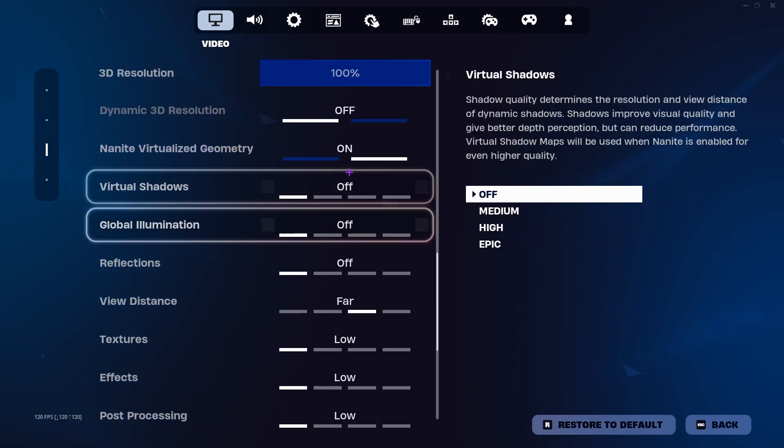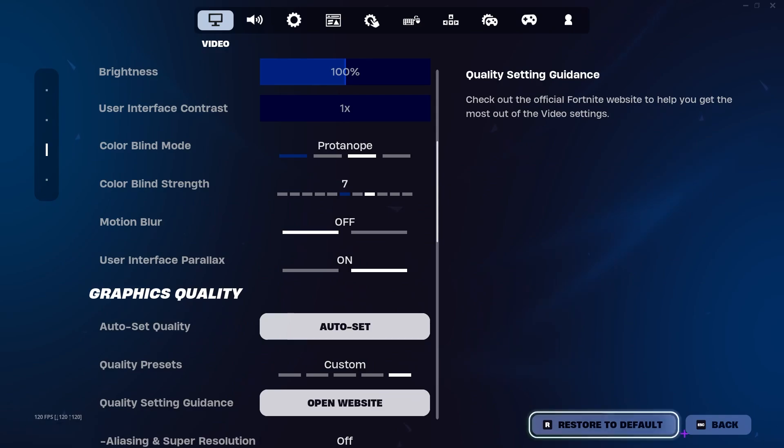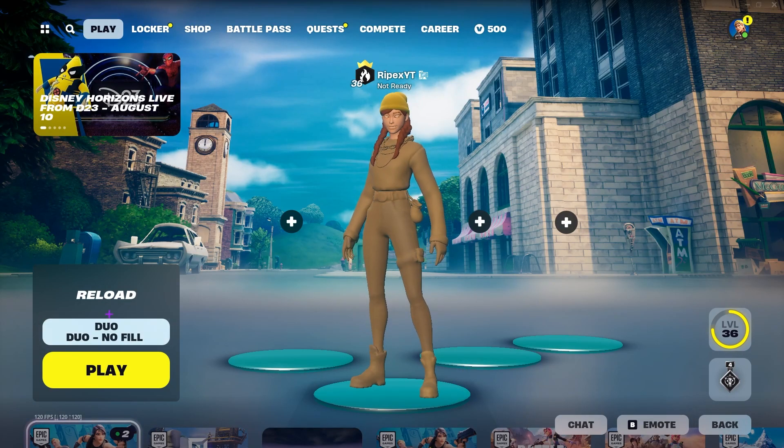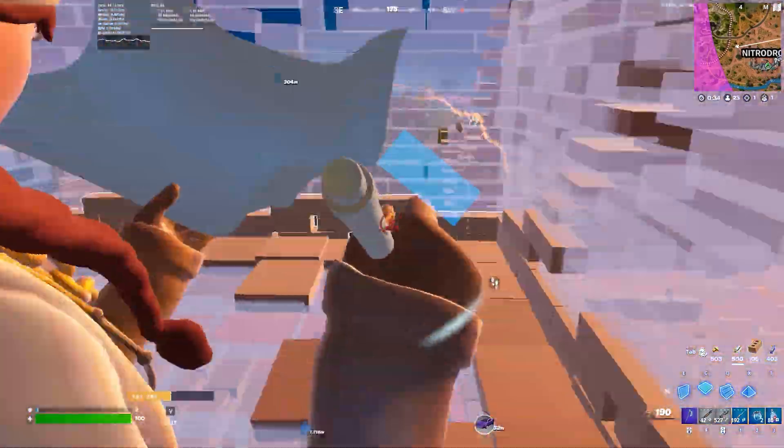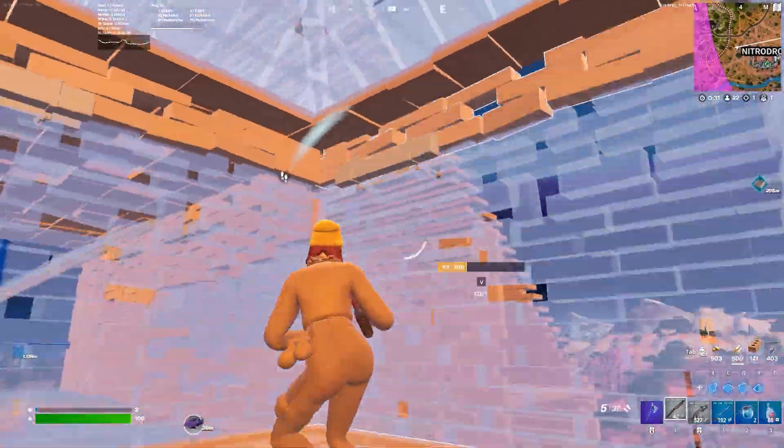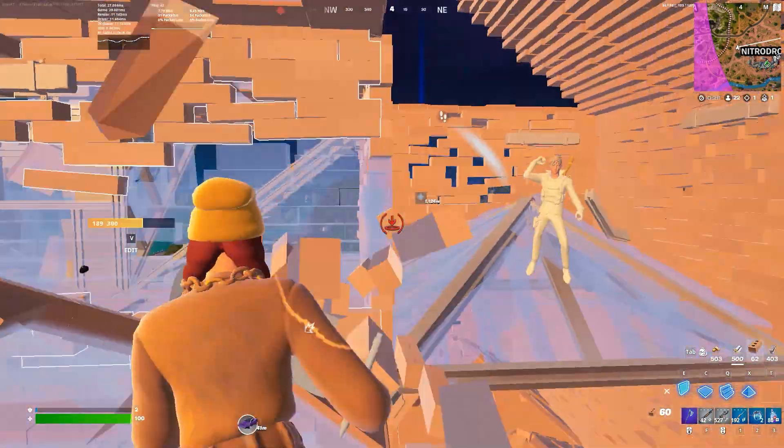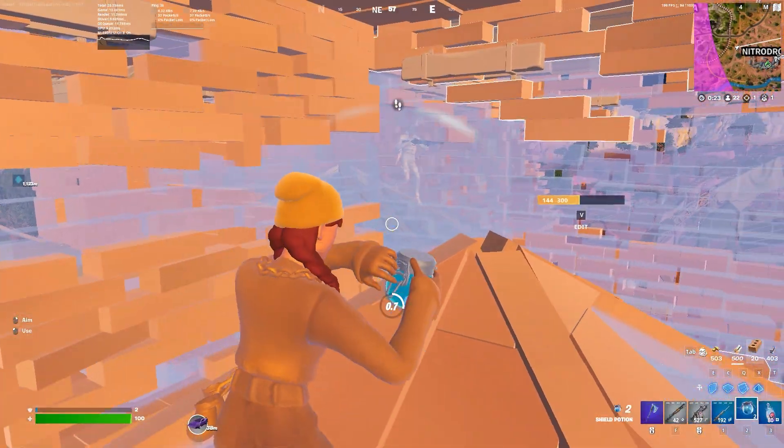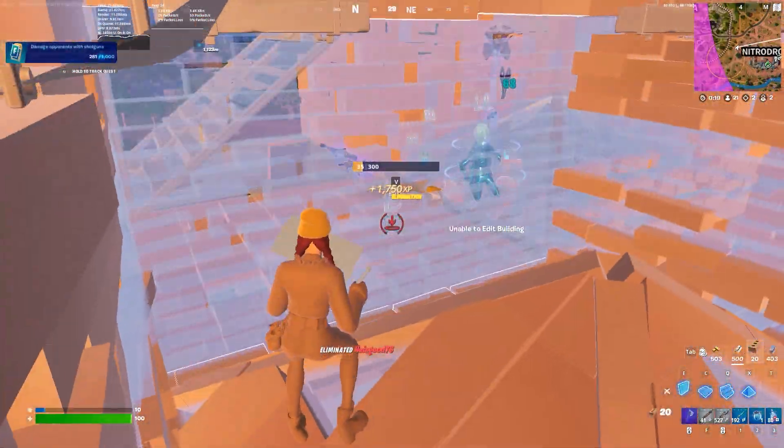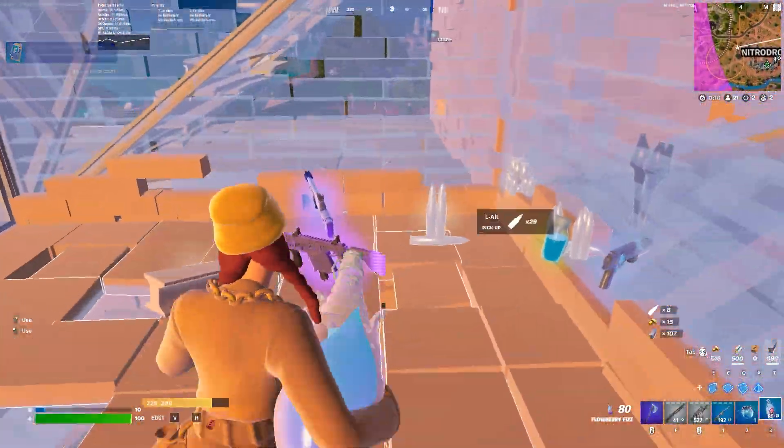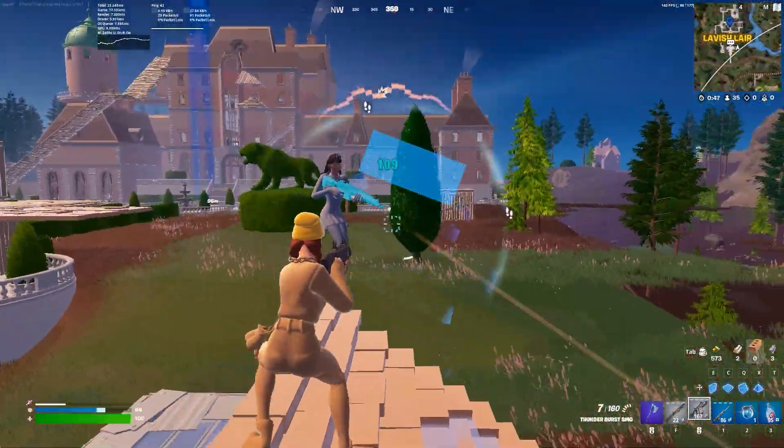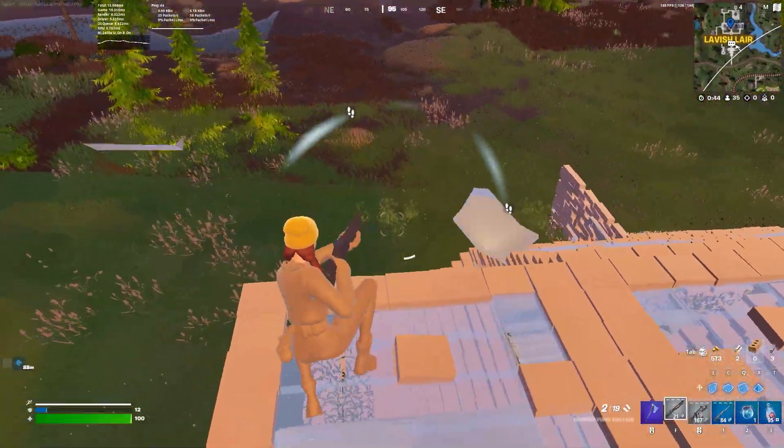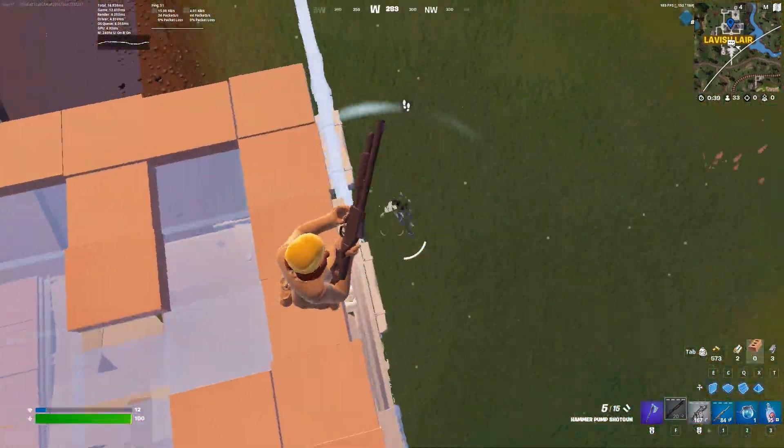Simply follow the settings which is Nanite and up there is DirectX 12. Now hit apply and now let's jump into our Fortnite game and let's see the performance of it.